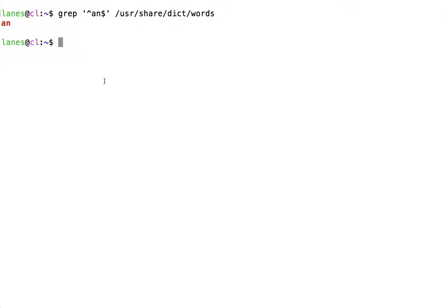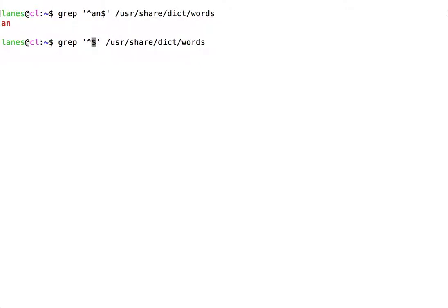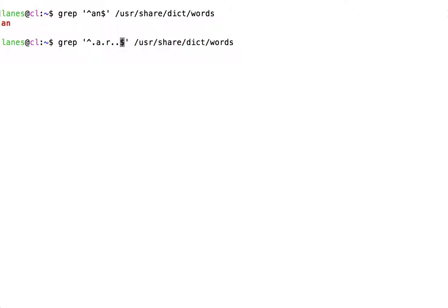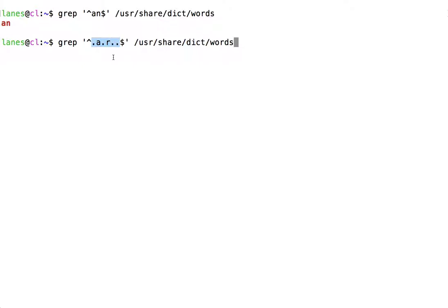The anchor characters can also be used in conjunction with the wildcard character. Here, we are searching through user-share-dict-words for any lines of text containing exactly one, two, three, four, five, six characters, where the second character is a and the fourth character is r.